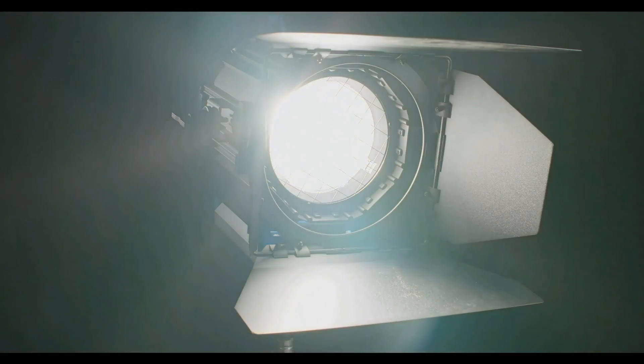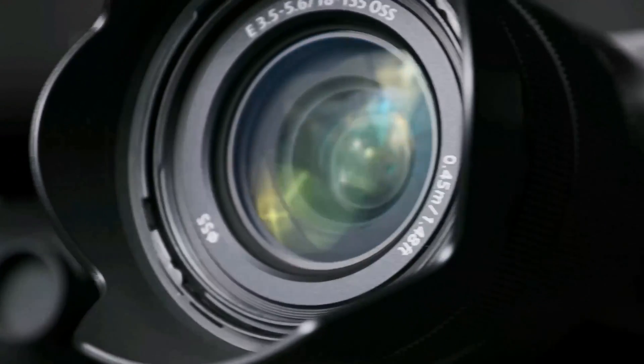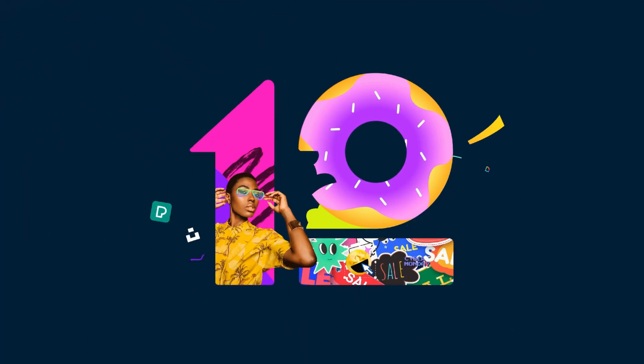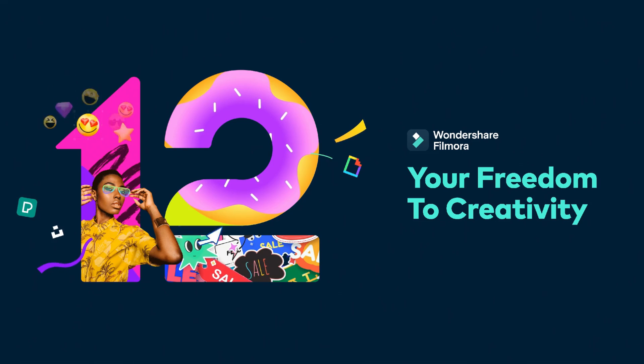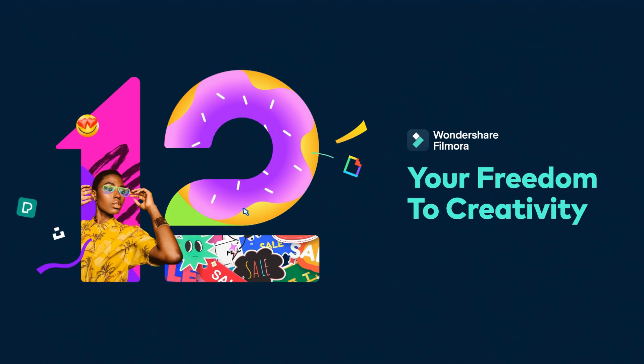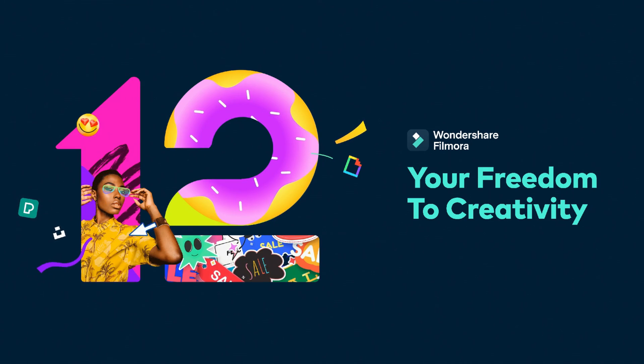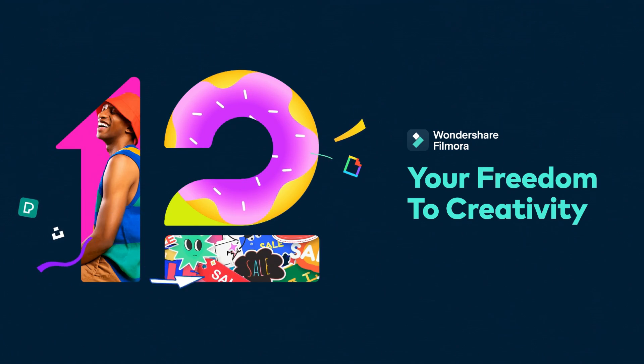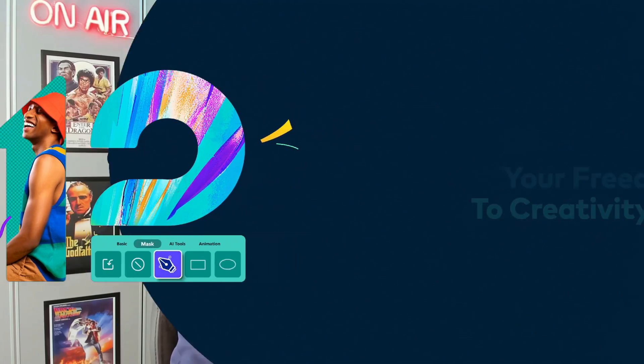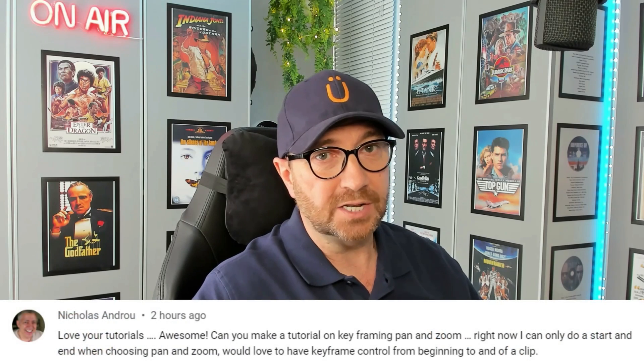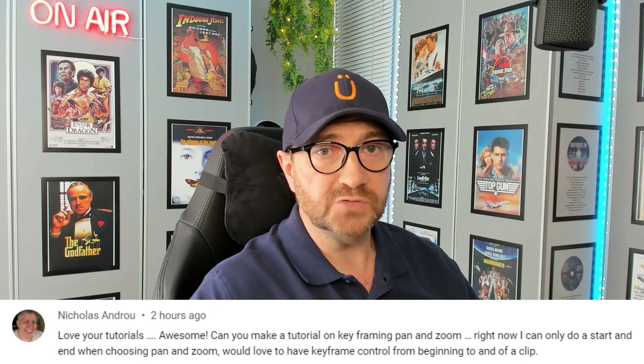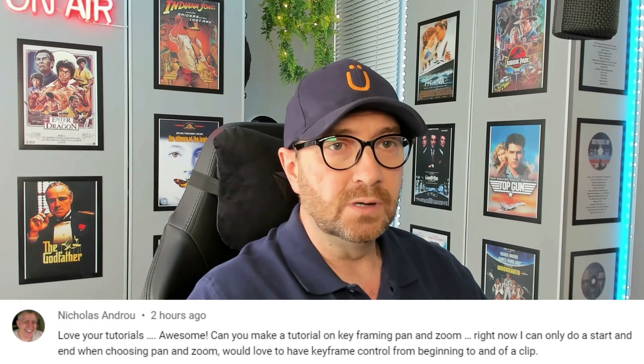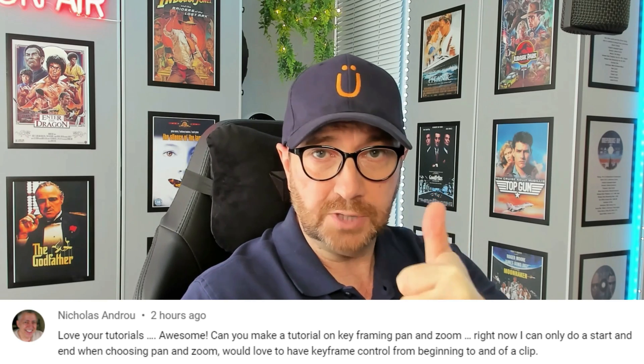Hello, I'm John and this is Fun with FilmWora. Lights, camera, action! Let's have some fun. One of my subscribers, Nicholas Andrew, said in one of his comments, Love your tutorials, awesome! Thank you, Nicholas.